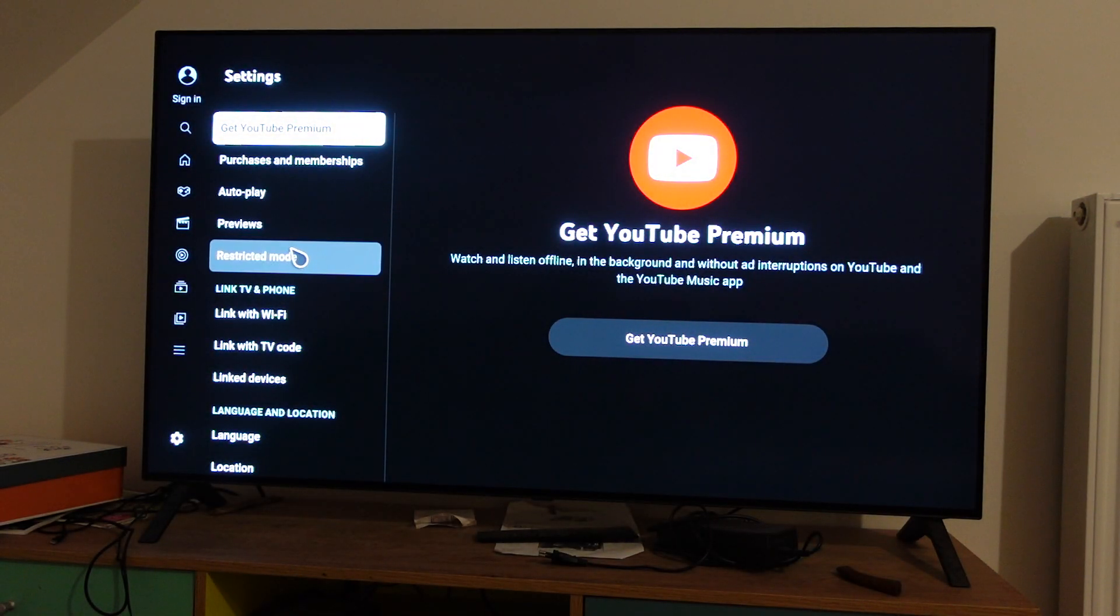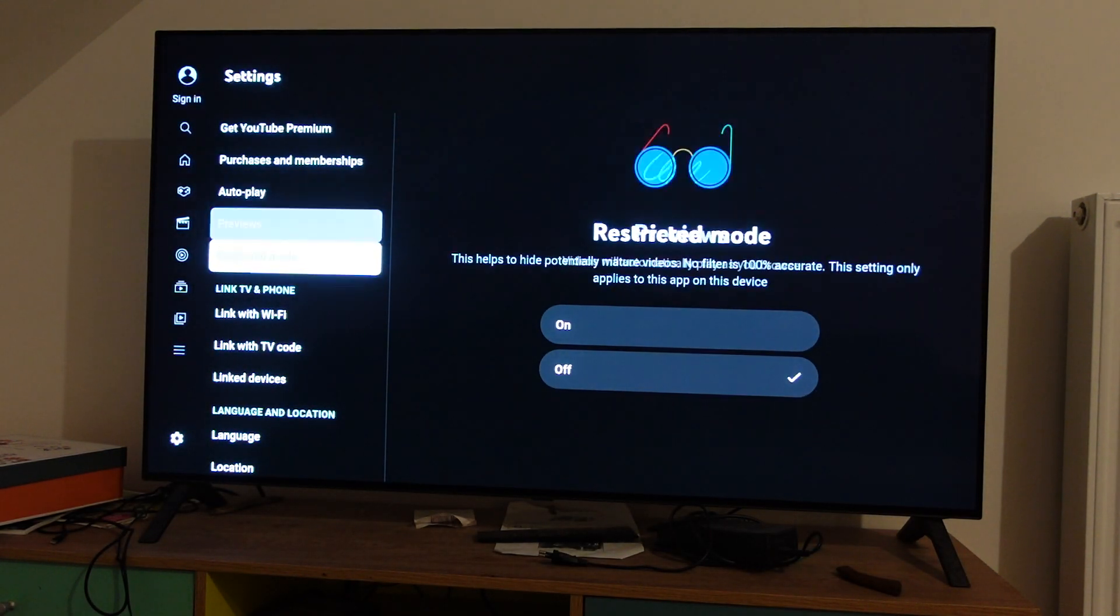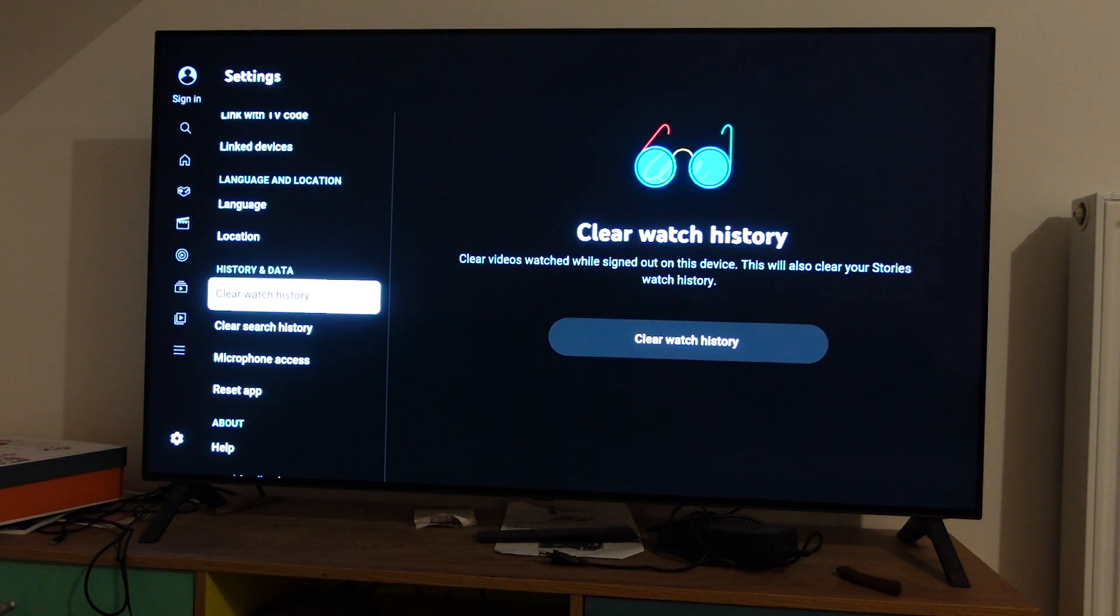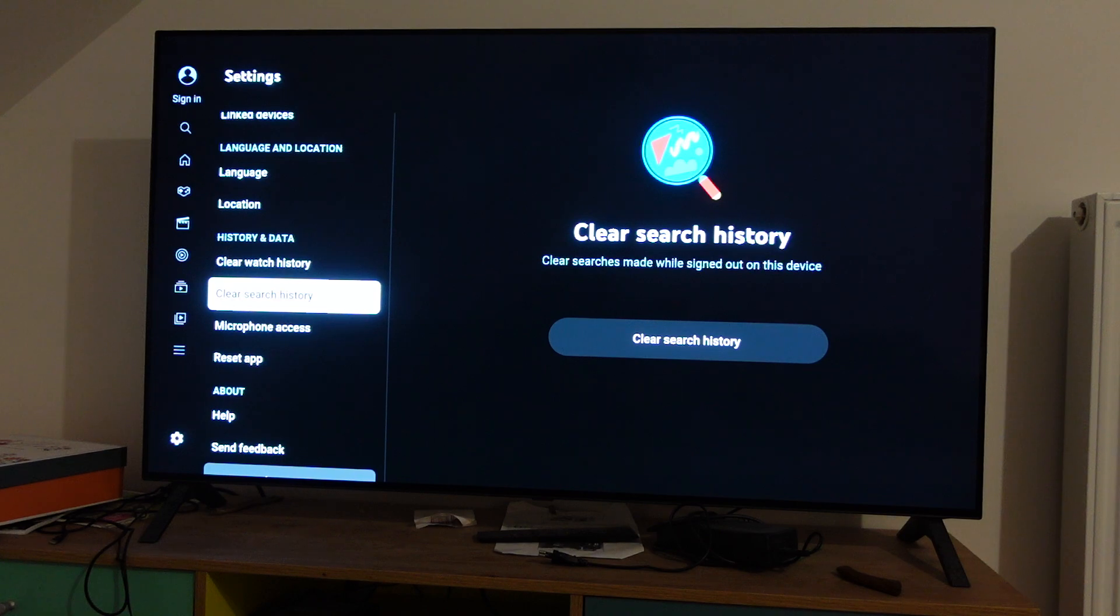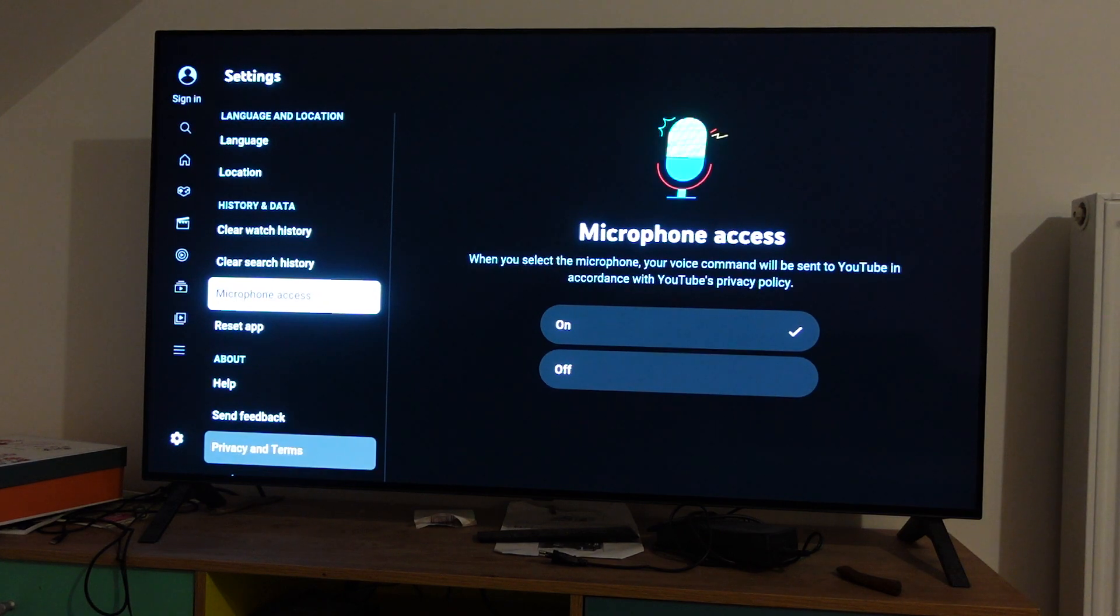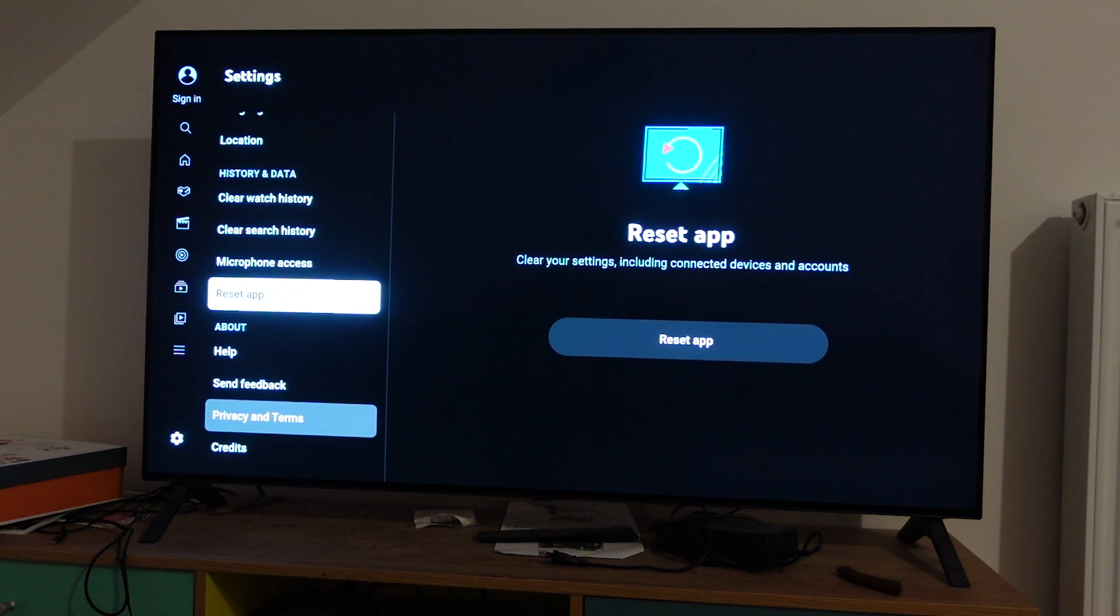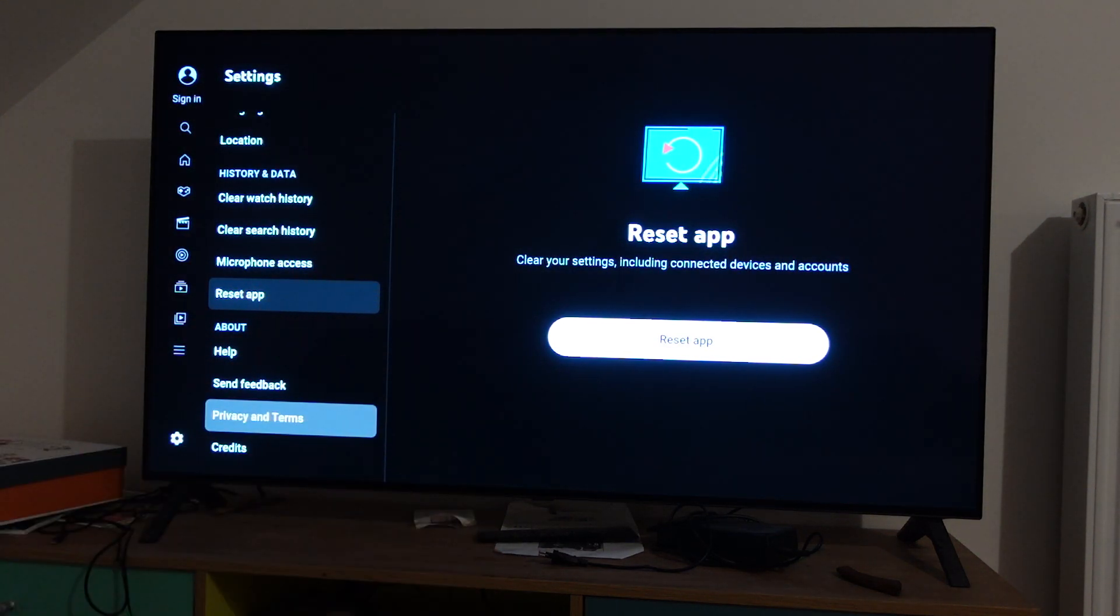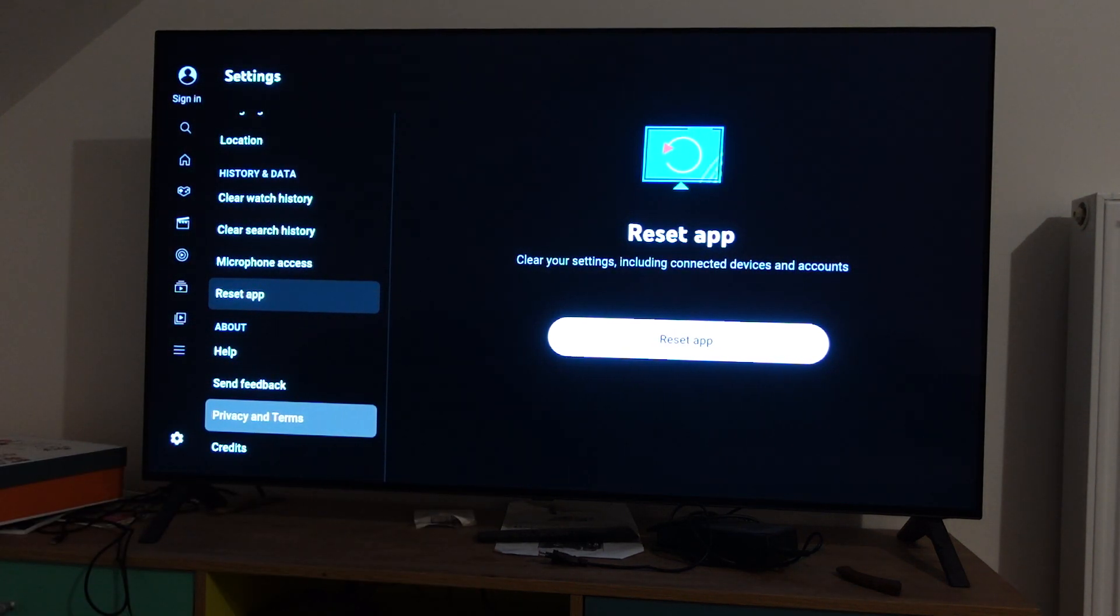From the settings menu, we're going to scroll way down to the bottom and we'll have this option to reset the app. Right there you'll see reset the app. If you click over to the right, the reset app will become white.